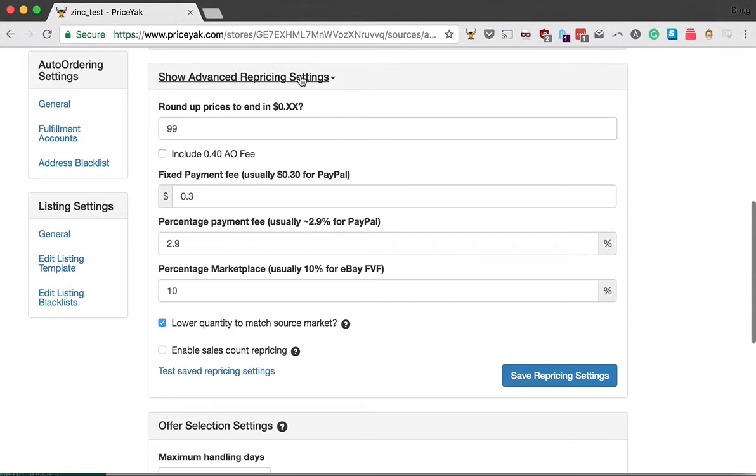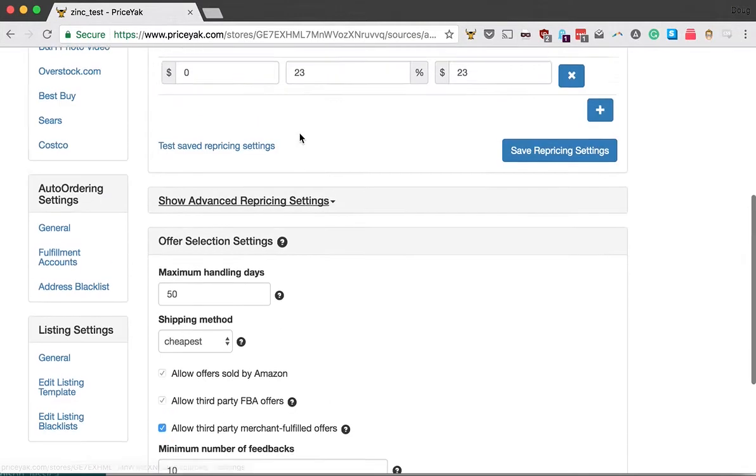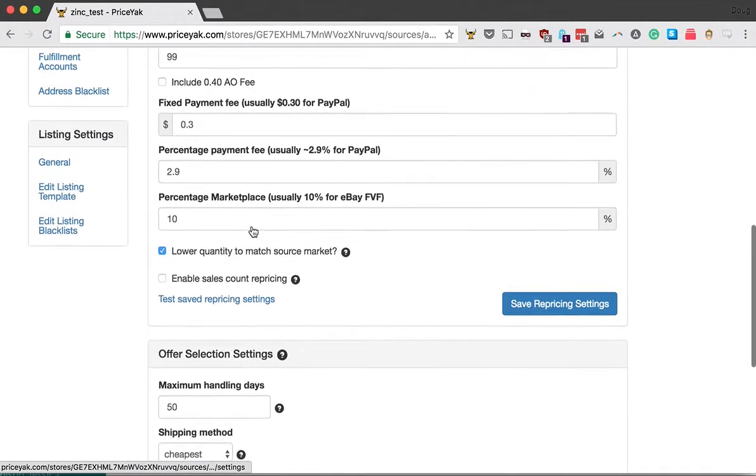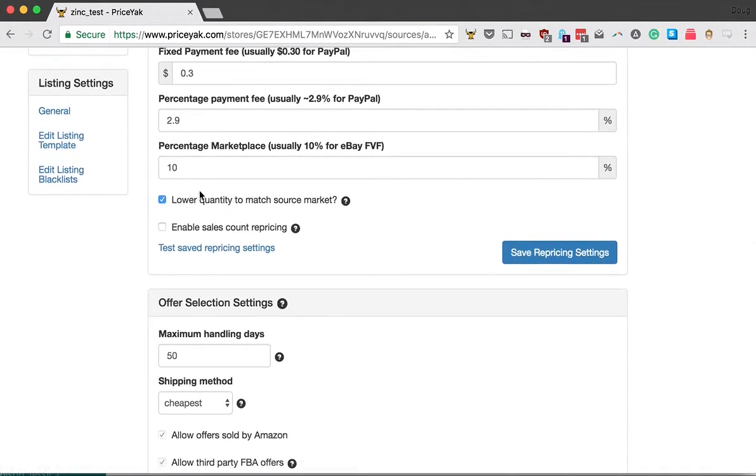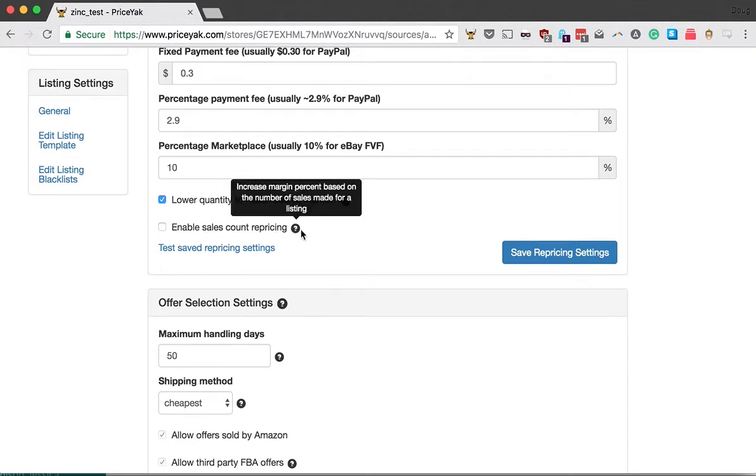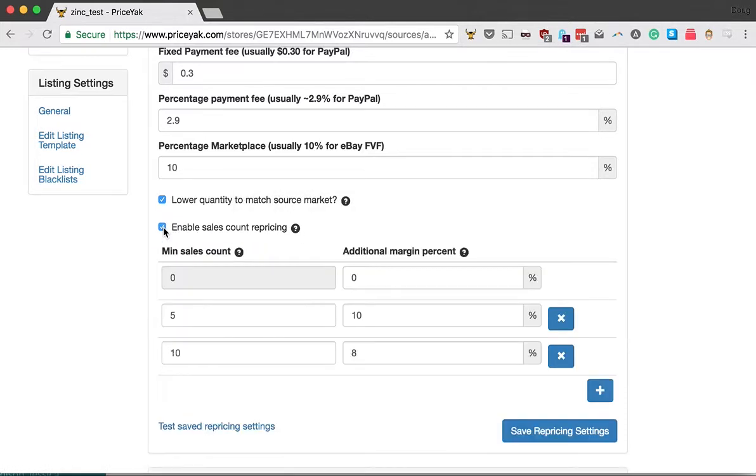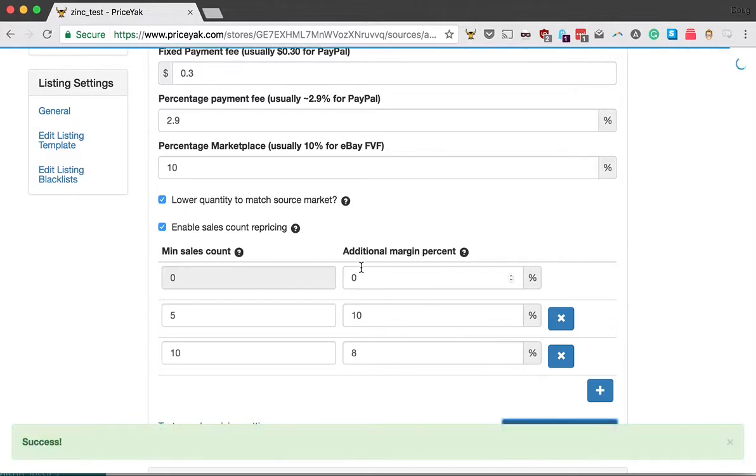Scroll down to the advanced section and open it. At the bottom, you'll see 'Enable sales count repricing.' It's off by default, so everything works as it always has unless you check this box. Once checked, you see a new set of margin percentages. Let me save that and explain how this works.